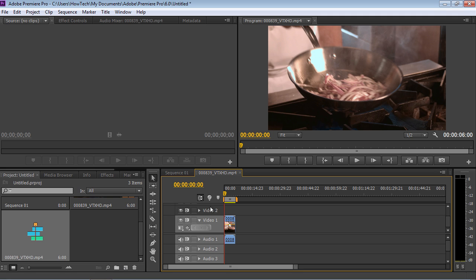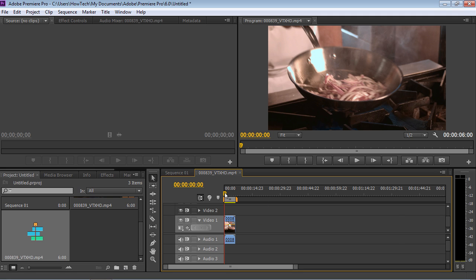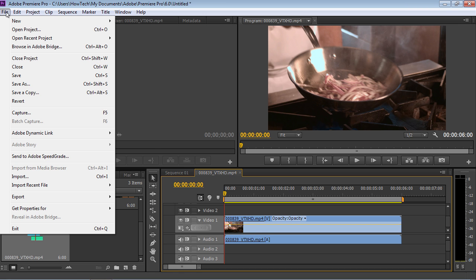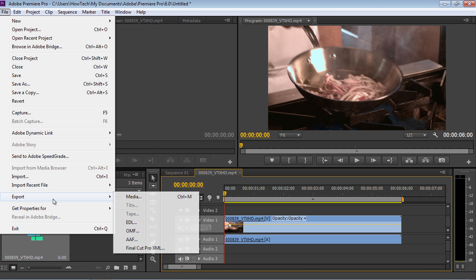Set the playhead at the beginning of the video. Then go to the File menu. Choose Export and click on Media in the sub-menu.